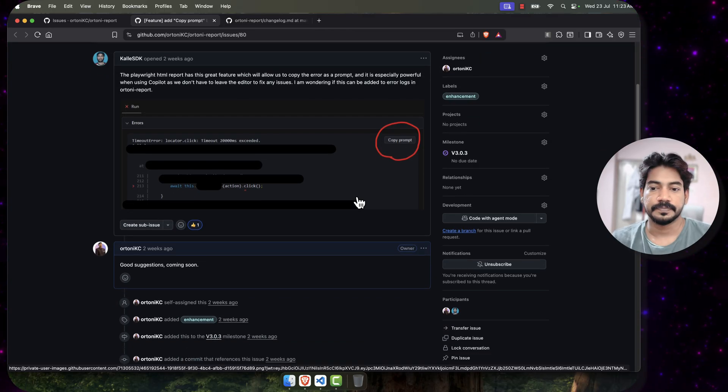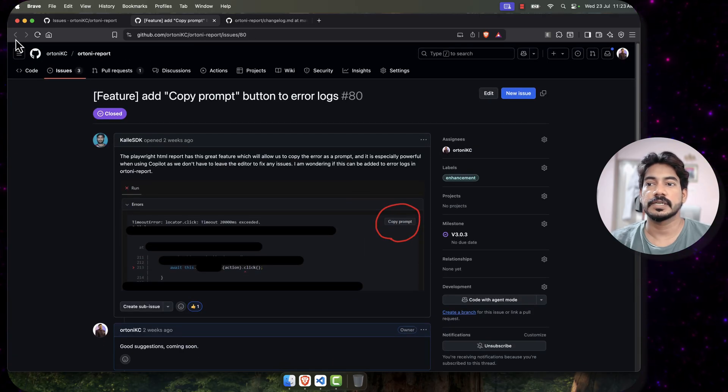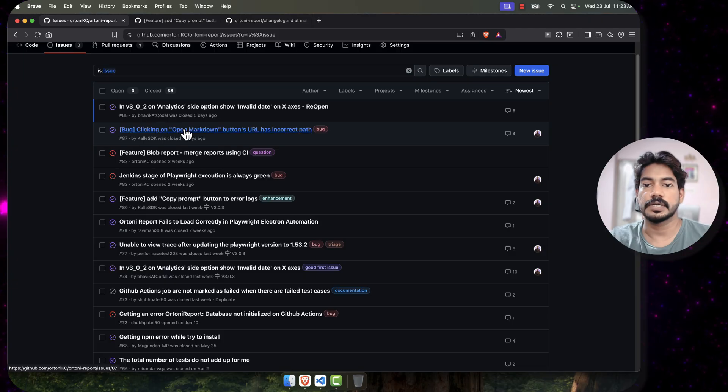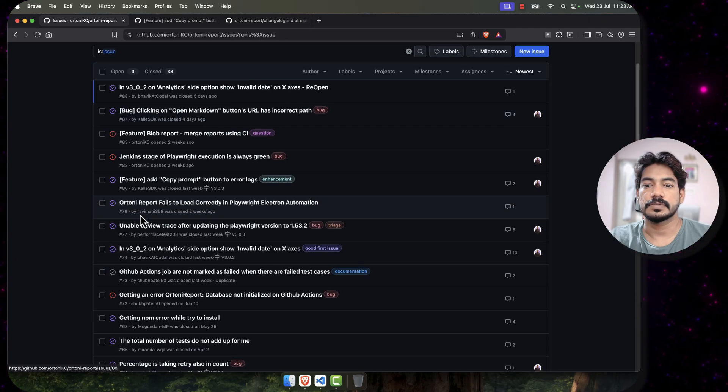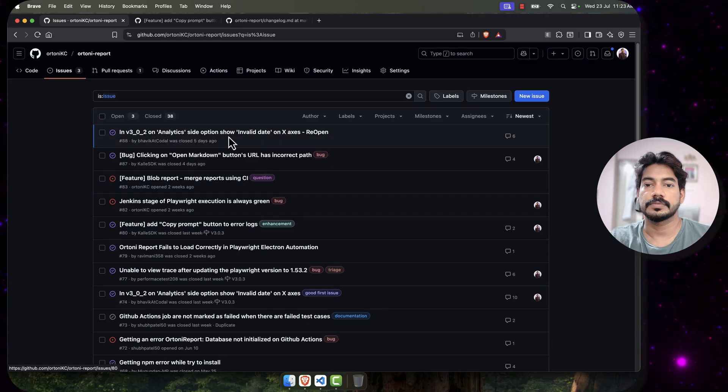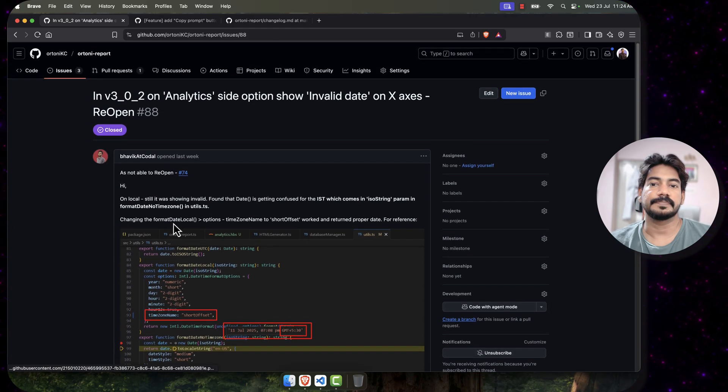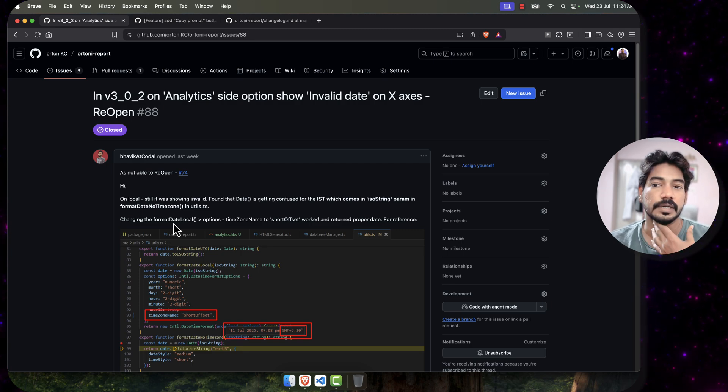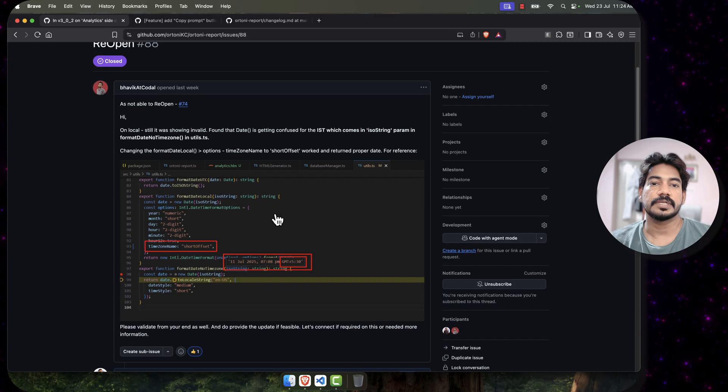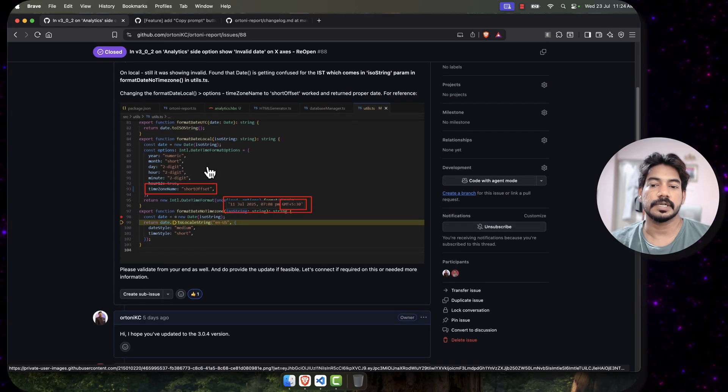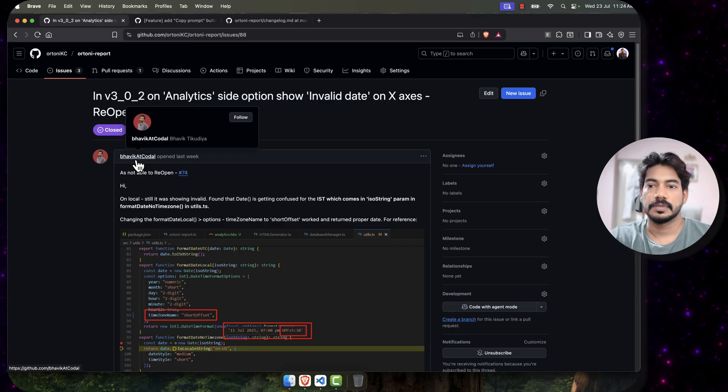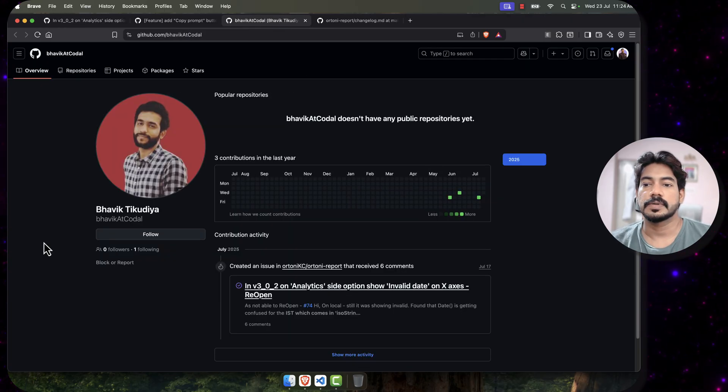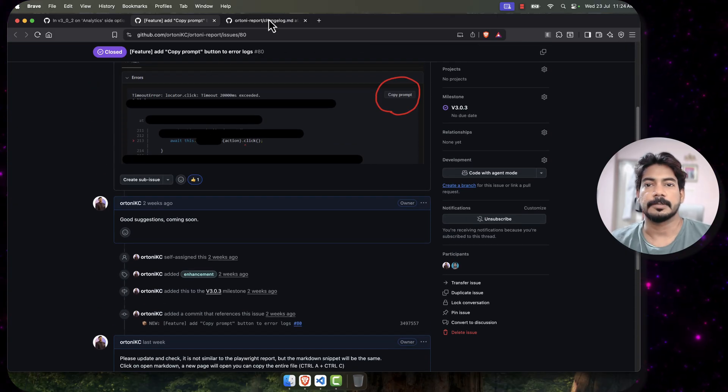I have added that, and another one is a bug fix actually. There is some issue in the access of the analytics page where we have some data missing in the x-axis - the dates are basically missing. This guy, I don't know what's his name, Bavik, yeah.